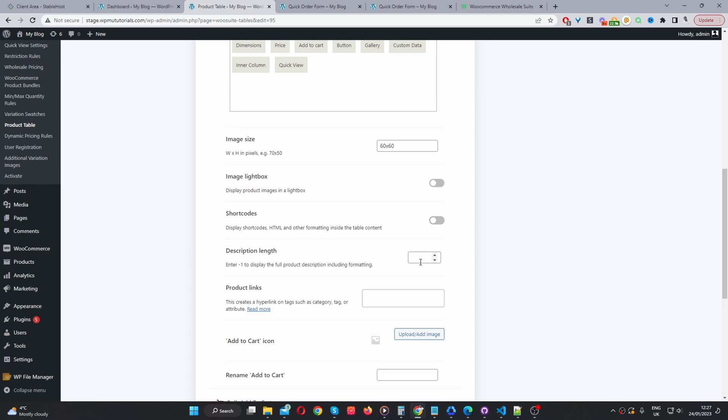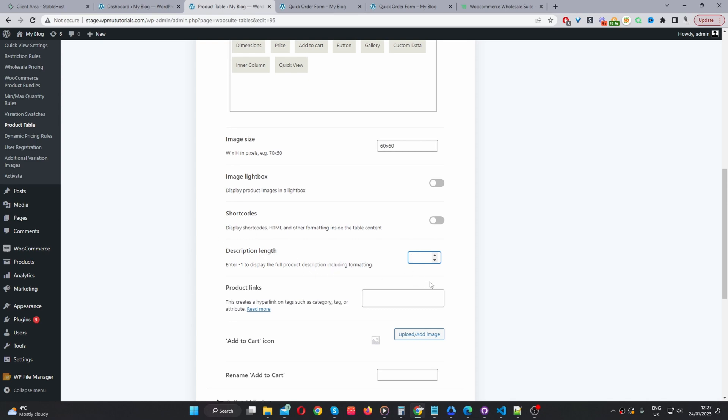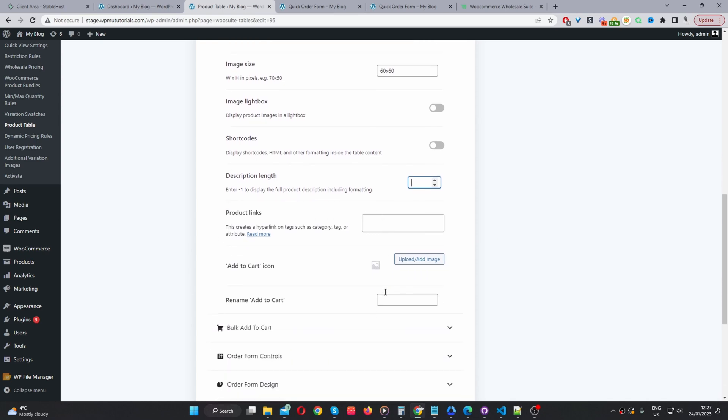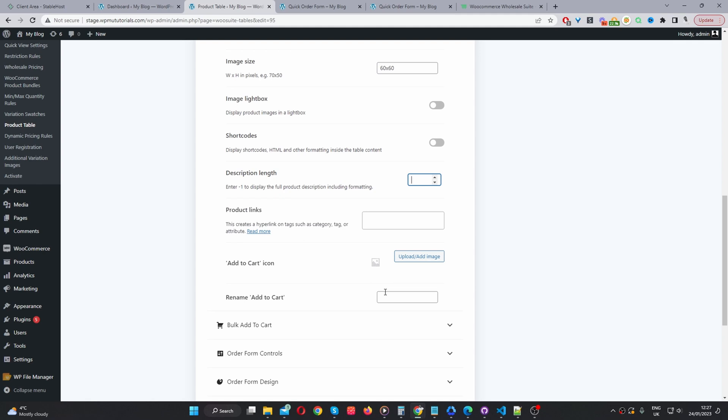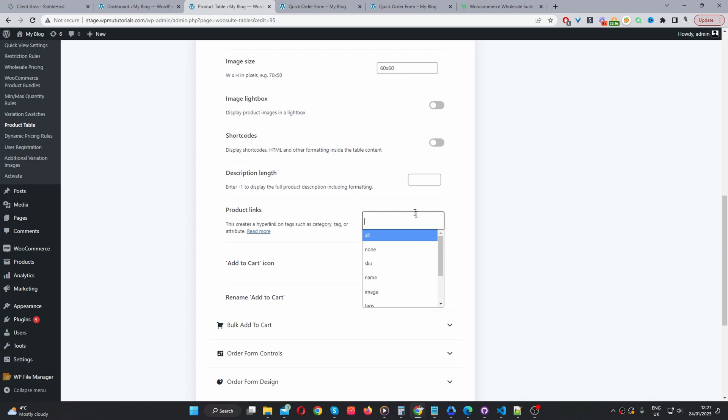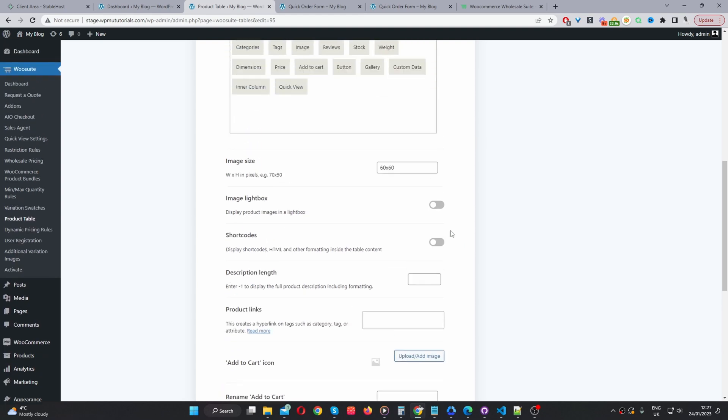Description length. Here we can choose how many characters we want to show in a description column. Instead of going through all these individual settings, I'm just going to go through a few key ones. Product links. Here we can say all. So, for example, if we've included a tag, the product category, we can go ahead and link it to the relevant tags and category. I'm just going to leave that as default.